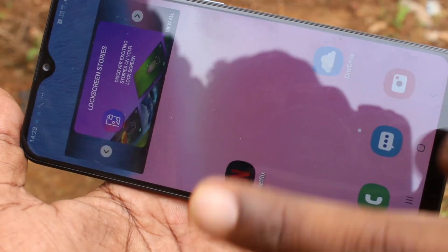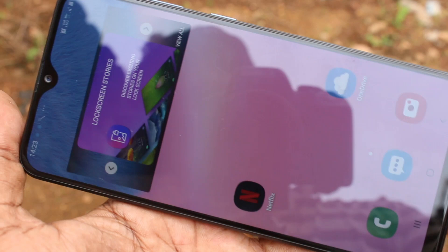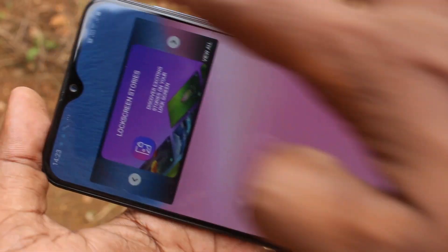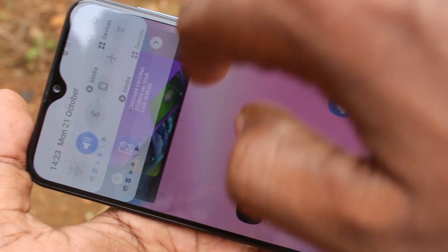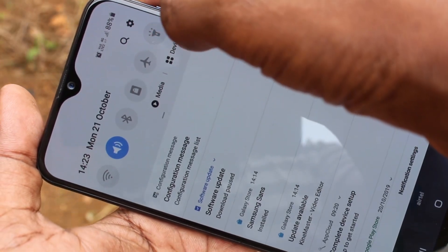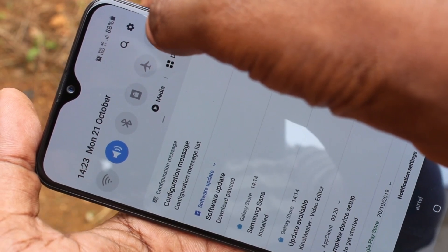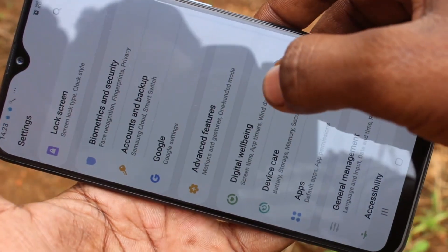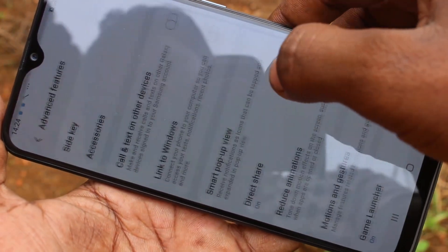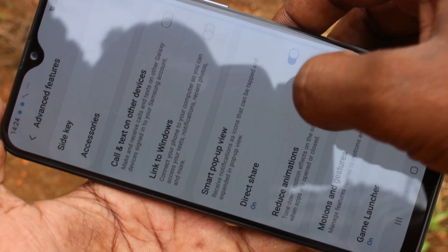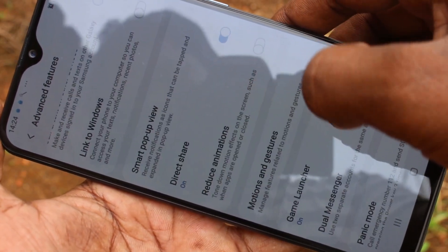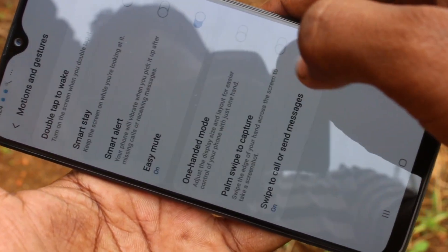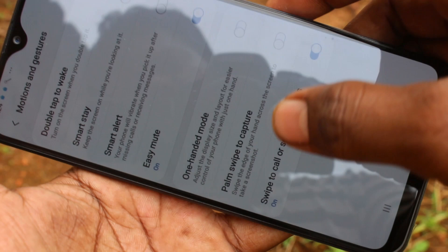If the Palm Swipe method is not working in your phone, you should do some settings. First of all, make sure the settings are on — go to the settings of your phone, click on Advanced Features, then click on Motion and Gestures.